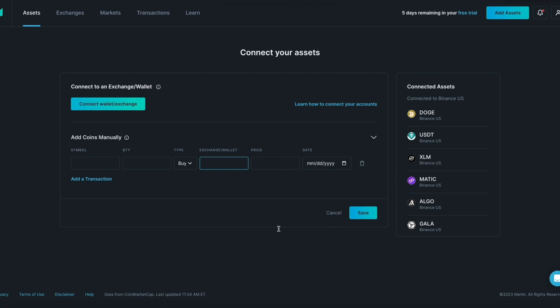It can take anywhere from a couple of minutes to a few hours for Merlin to fully sync and for all coins and transactions to display. At this point it is safe to navigate away from this page. Your coins and transactions will be fully displayed once the process is complete.